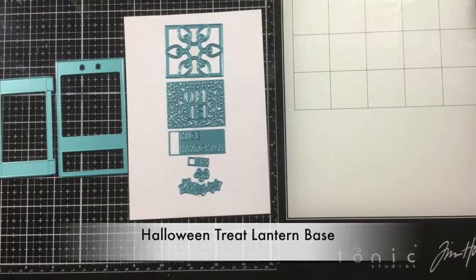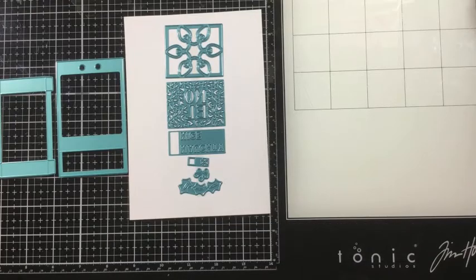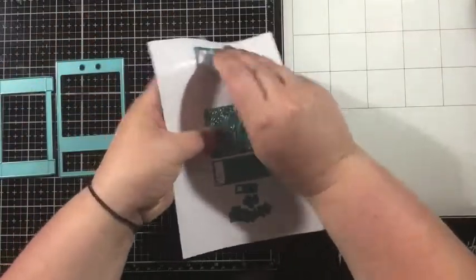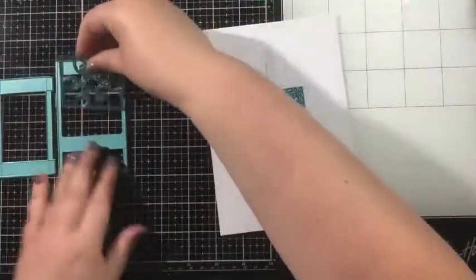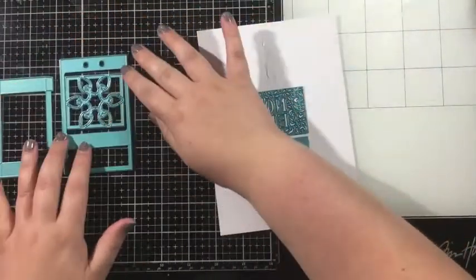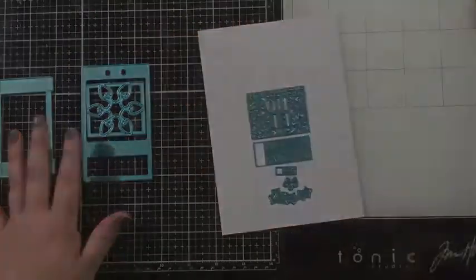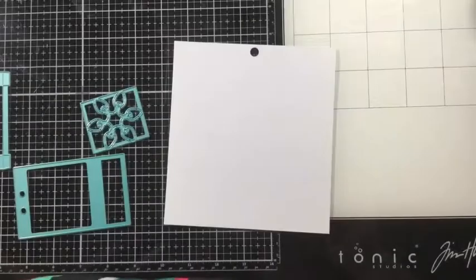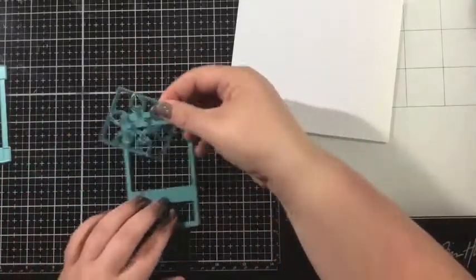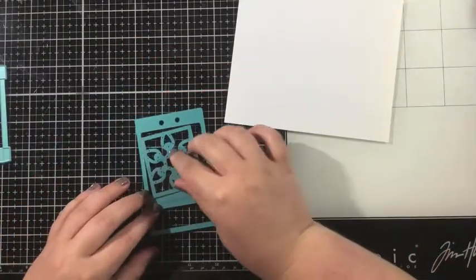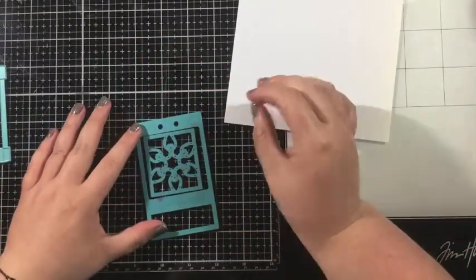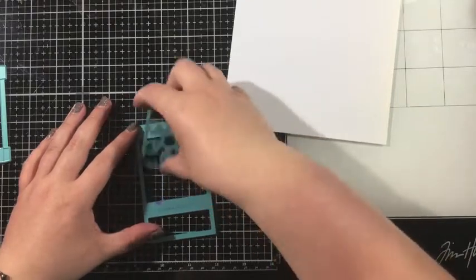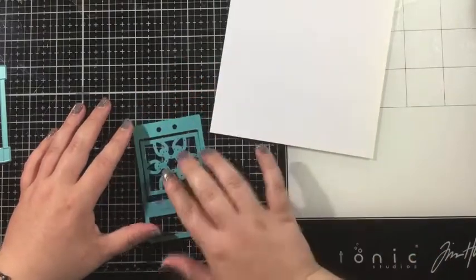So from that original die set all I'm going to be using are the two pieces you see there on the left, the ones that's going to cut the front and the back of the box as well as the one that's going to cut the bottom. Now the Christmas Treat Lantern Add-On Die Set has a couple dies that you can pop in to this front piece here and create little windows.